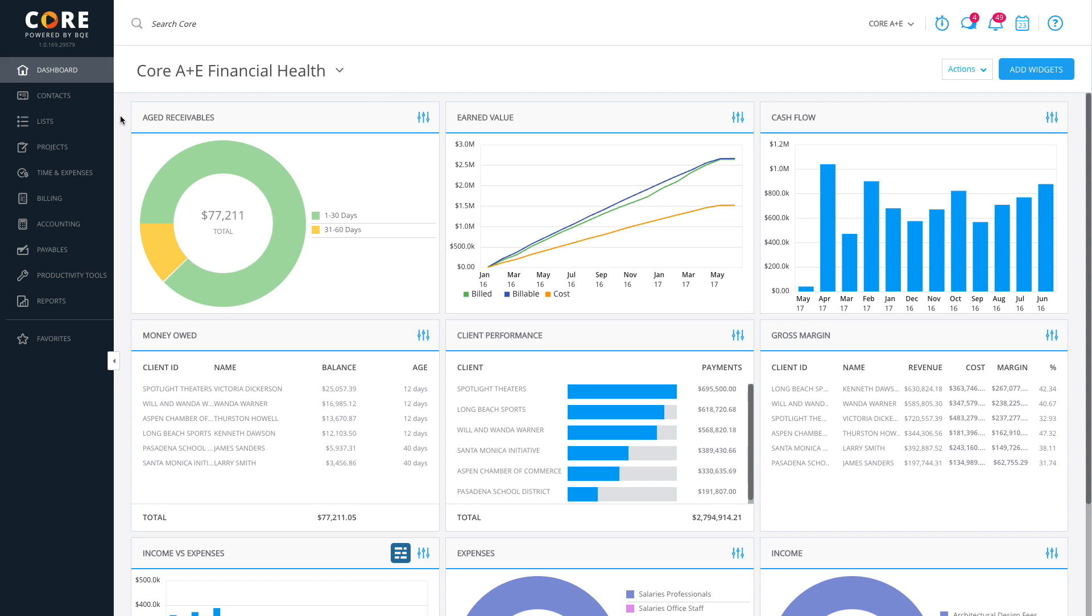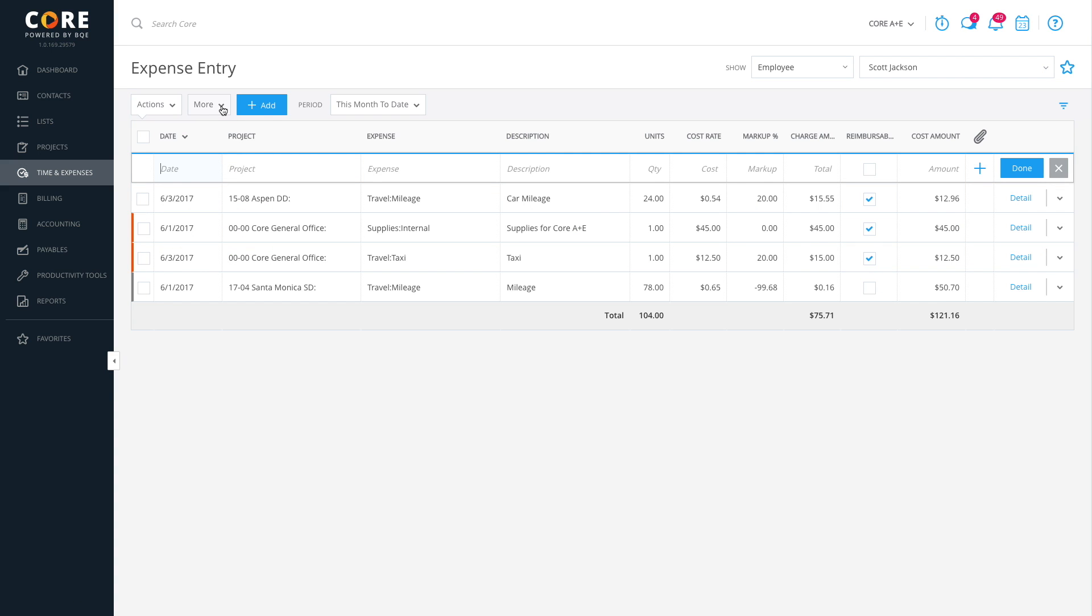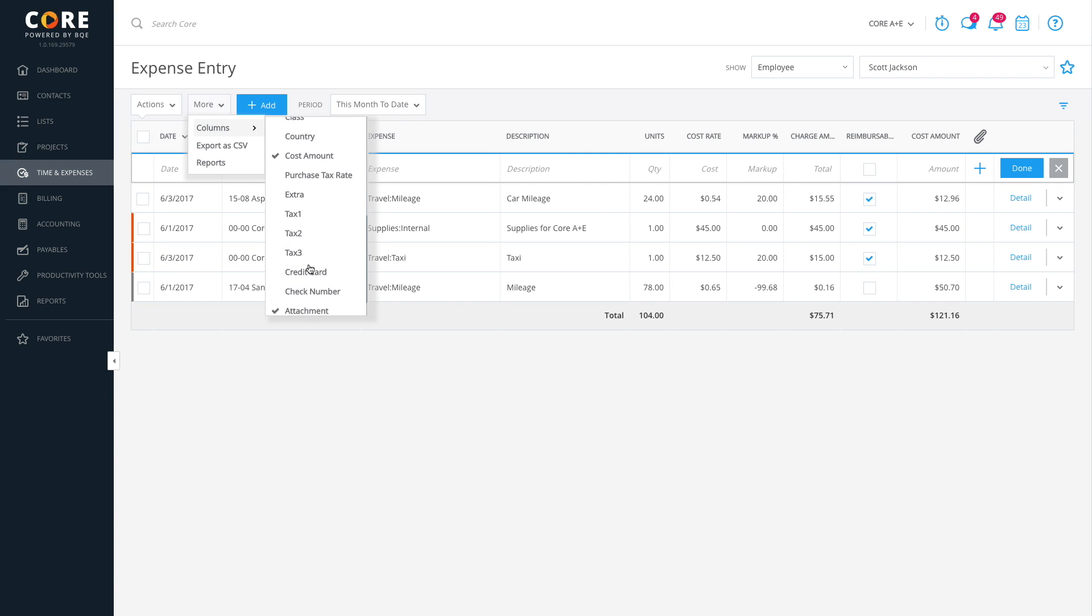From the main menu, click on Time and Expenses, and then select Expense Entries. You can use the More button to add a memo field if you'd like to add notes to your expenses.